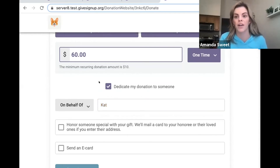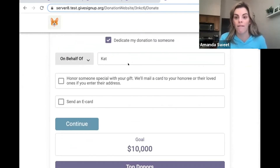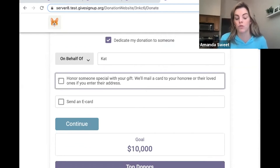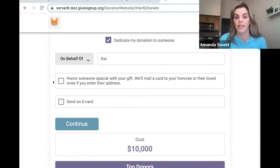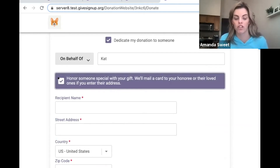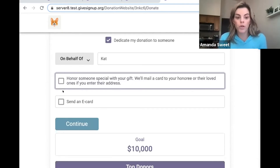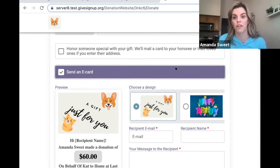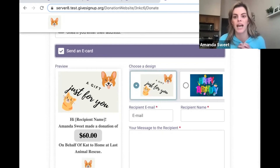I'm going to donate $60 and I'm going to choose to dedicate it to somebody. I want to dedicate this donation to my friend Kat because she loves animals, she loves shelters — this is where she got her dog — and her birthday's coming up. So I'm going to donate $60 on her behalf to Home at Last Animal Shelter. I now have a few options for how I can commemorate this gift. I can select the box that says the nonprofit is going to mail a card to the honoree to let them know that a gift was made on their behalf, and as the nonprofit you can pull those reports to make sure those cards get sent out.